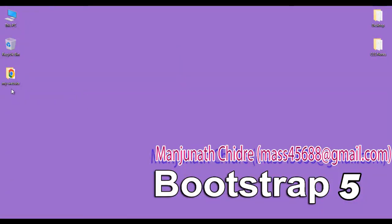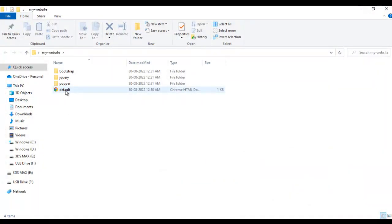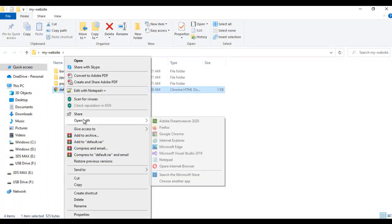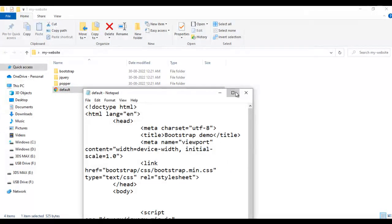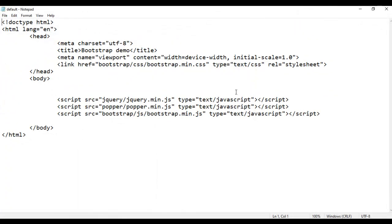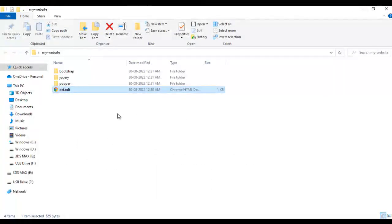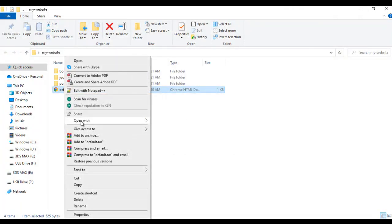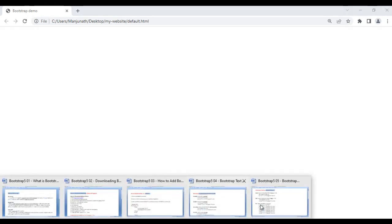Here we have my-website folder — I open it. Inside that we have default.html page. I right-click on it, say open with Notepad. You can see that default.html page is open in Notepad. I right-click on default.html page, say open with Google Chrome. You can see that default.html page is open in Chrome and the title is set to Bootstrap Demo.